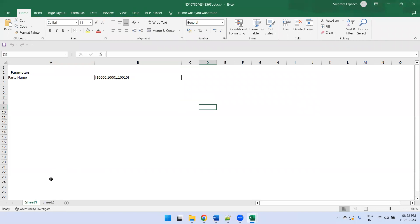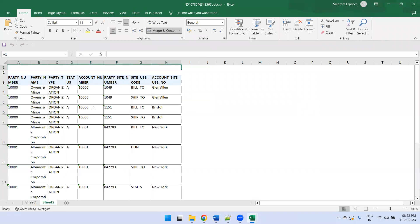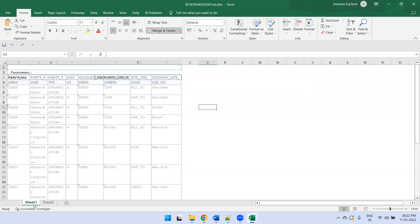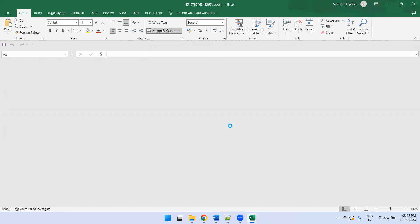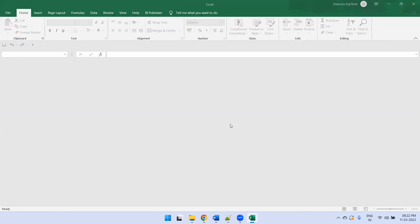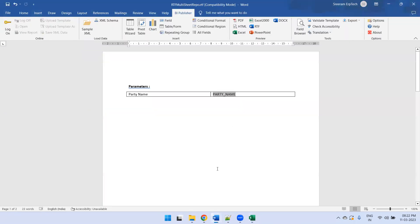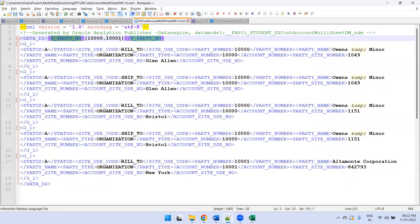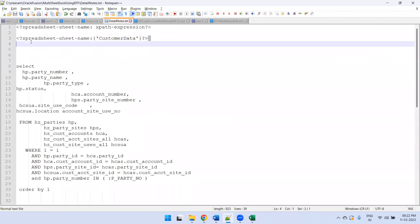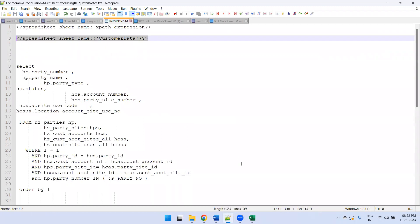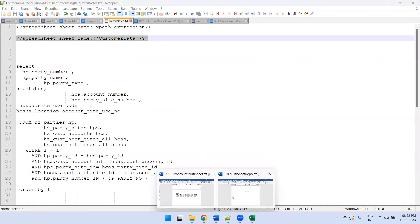Now we can see Sheet1 is having the parameter and Sheet2 is having the party data. What we want to do is not have auto-generated sheet names — we want developer-defined sheet names. For that, we need to apply this logic: this is the syntax for the sheet name tag. Just copy this syntax.